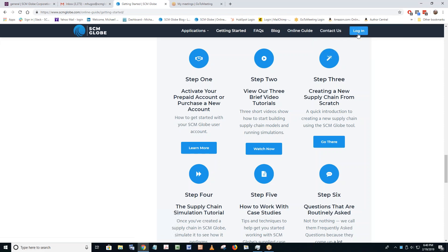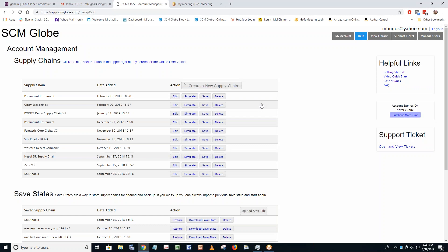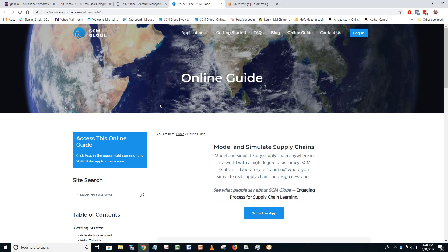How would I log in? I click on the login button and then click on log in. When you log on, you'll see your account management screen — that's generally where you start. How do I find the online guide when I'm working inside of the SCM Globe app? If you just click Help, you'll be right back where we clicked on the Online Guide. Everything is broken up into small pieces.